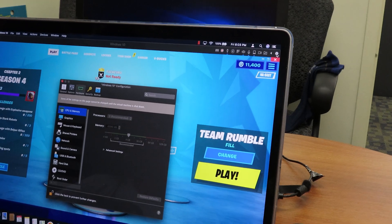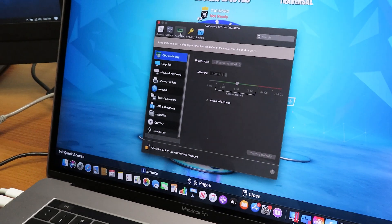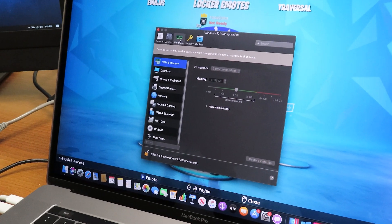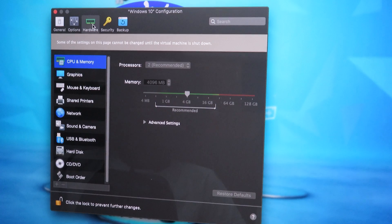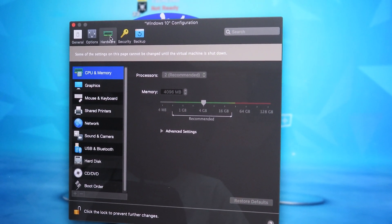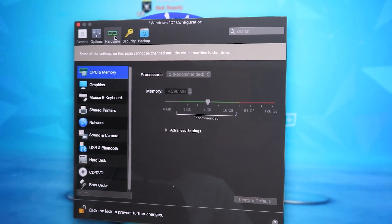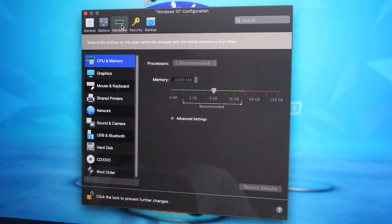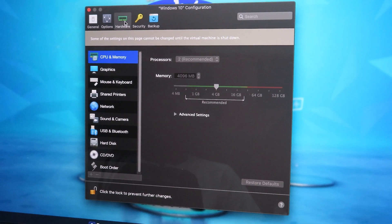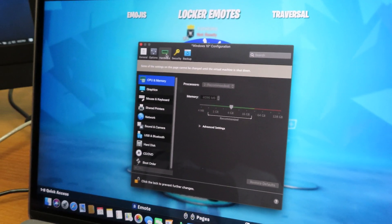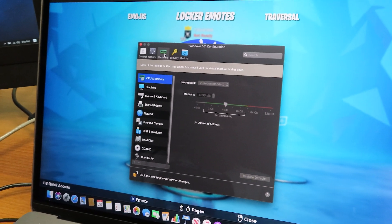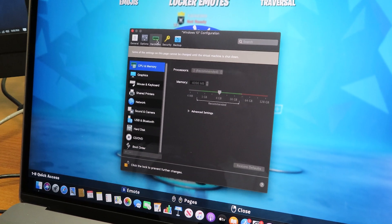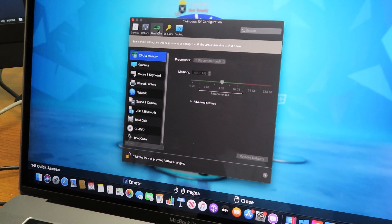I'm going to go to the sprocket right here in the corner. If we go inside hardware, again, by default Parallels gives you two CPUs and four gigs of memory. This machine has six cores, so I'll probably upgrade it to four CPUs and eight gigs and see how well it works.